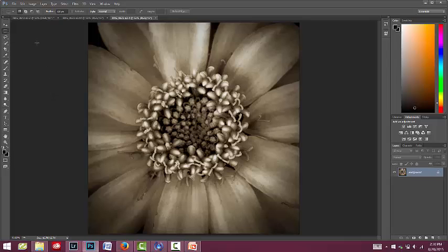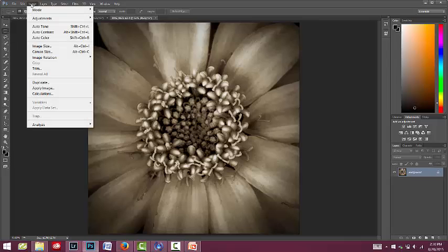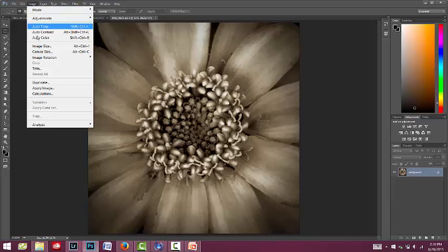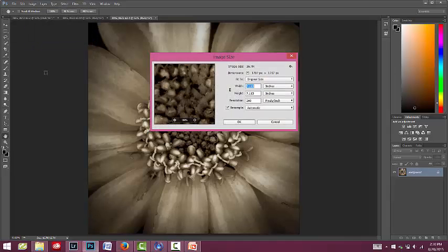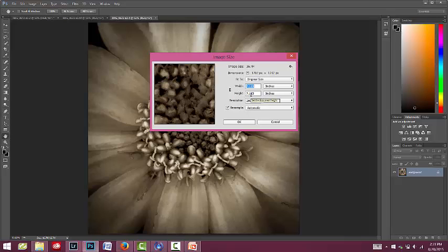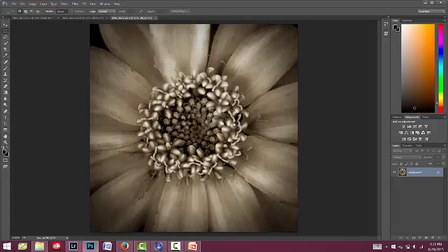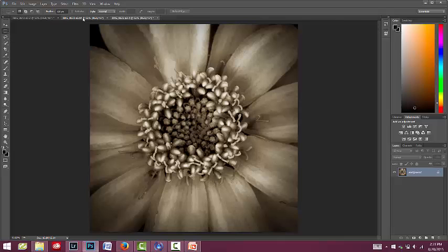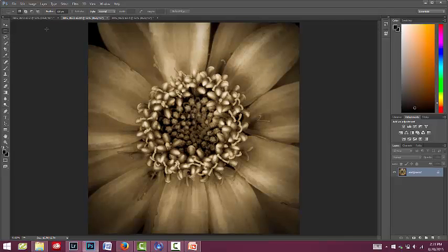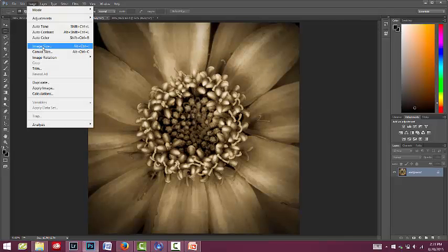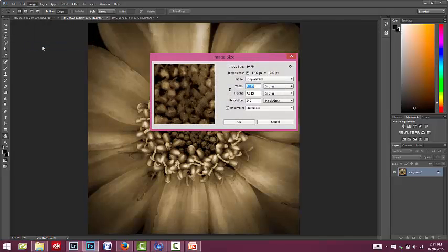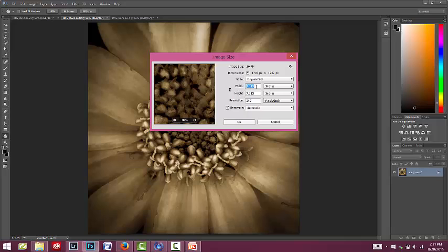So how to do that is go up to Image and go down to Image Size. It'll tell you your width and your height right here. I noticed that this is 7.113. I think I want them all to be kind of an even number today, so I'm going to change that to seven inches by seven. Okay, so we're good on that one. Let's check the other ones. This one, the image size so far is the same 7.113, but let's change that to an even seven.